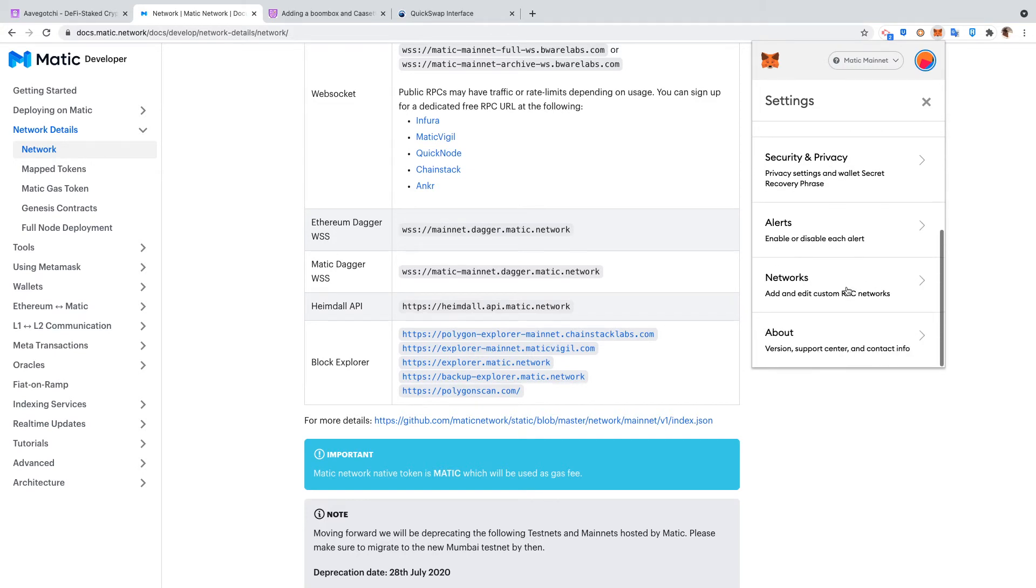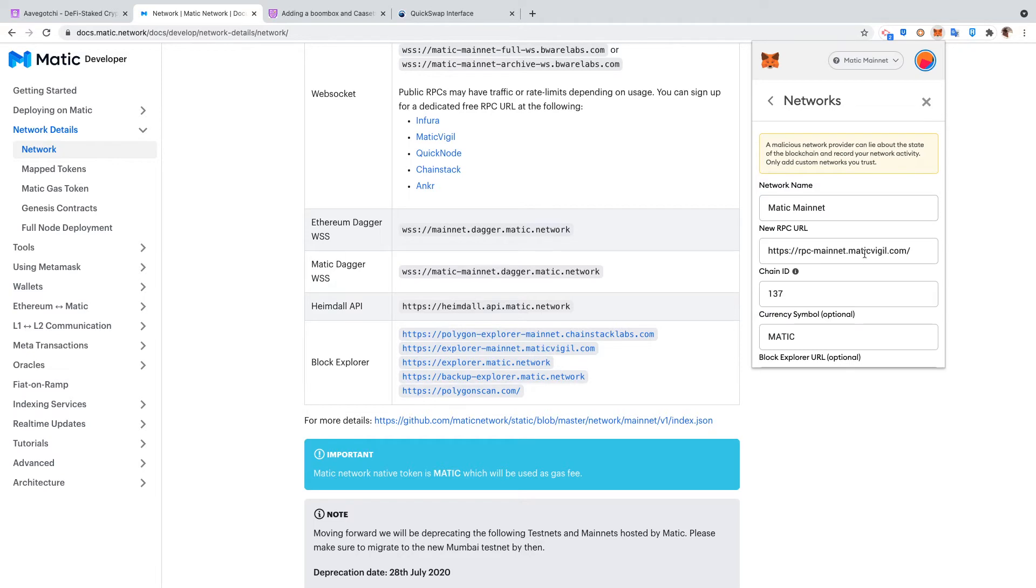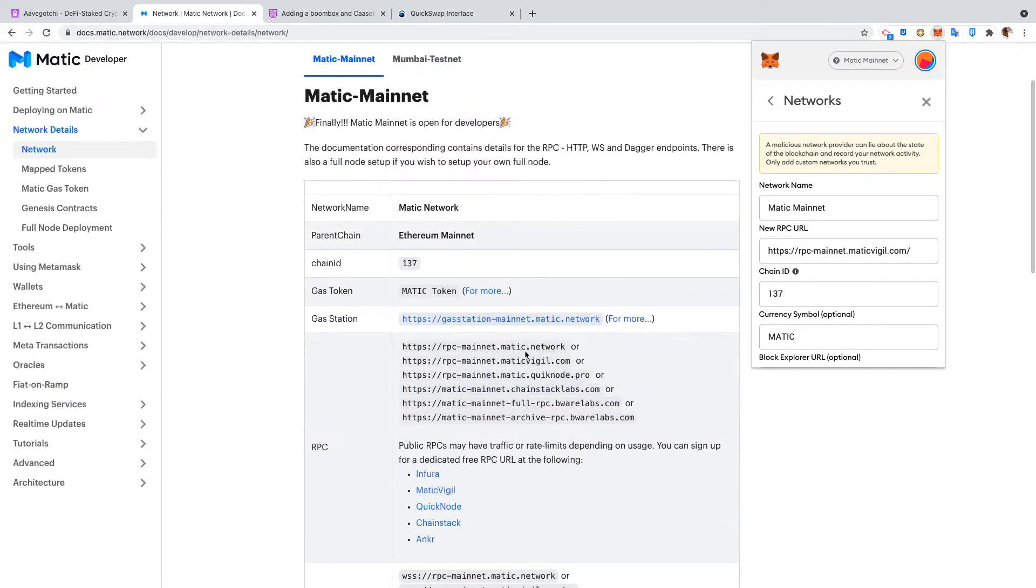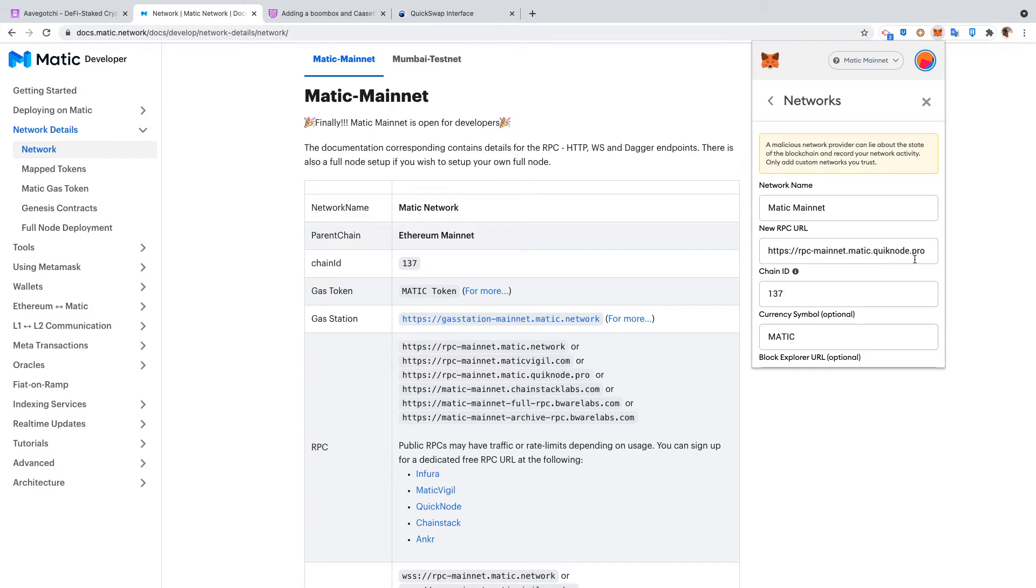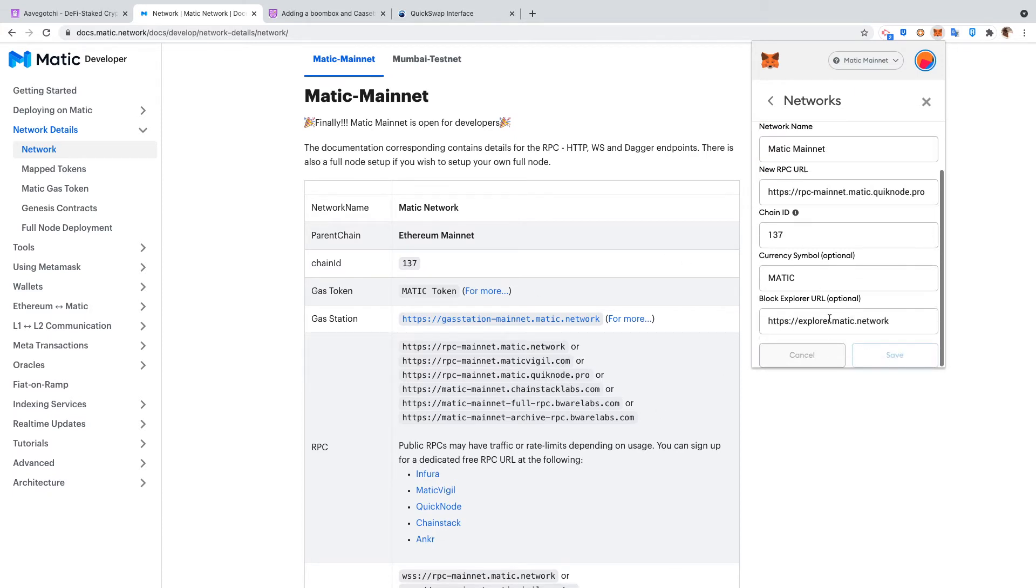We're gonna look real quick. We'll go to Settings and we're looking at Networks. So right now I have two here. The first one is the Matic Vigil - that's actually on the list here, the second one - and then I also have this QuickNode matic.mainnet.matic.quicknode.